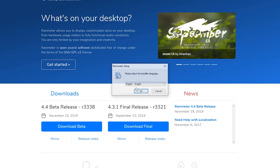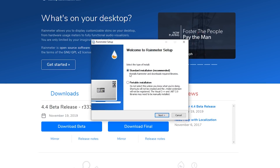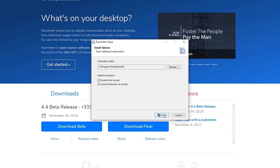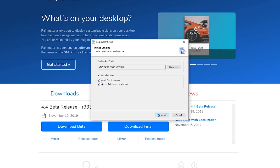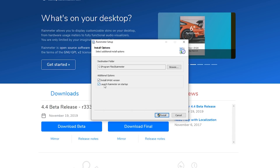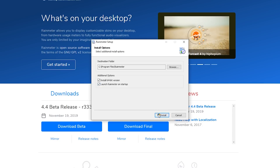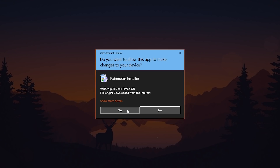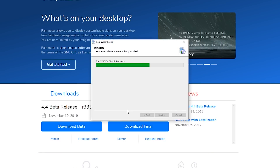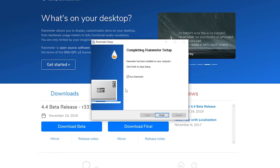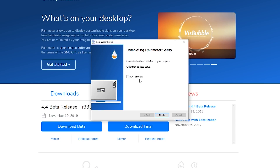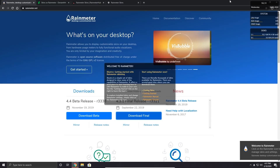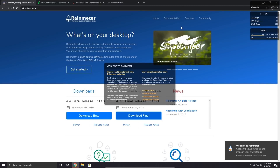Click on run, then choose your language and click OK. Choose standard installation, click next, then install. Make sure to install the 64-bit version, and if you want to launch Rainmeter on startup make sure to check that, then click install. Click yes and wait for it to install, then click run Rainmeter. Once you click finish, you'll see a whole bunch of widgets have appeared on your desktop.